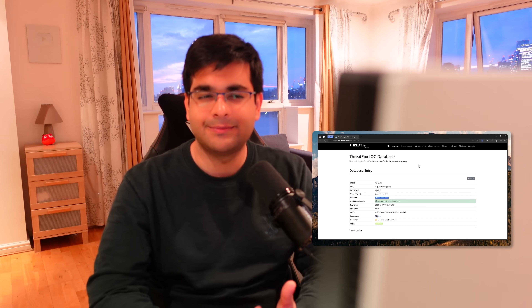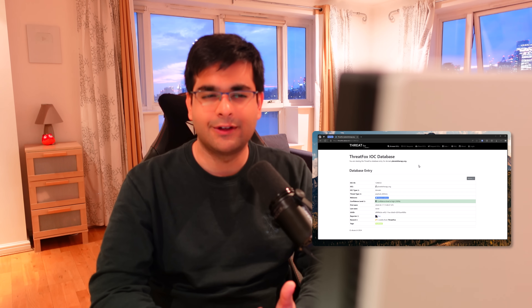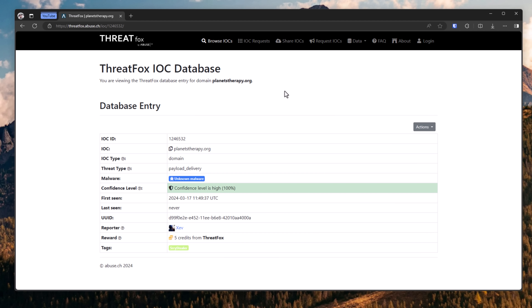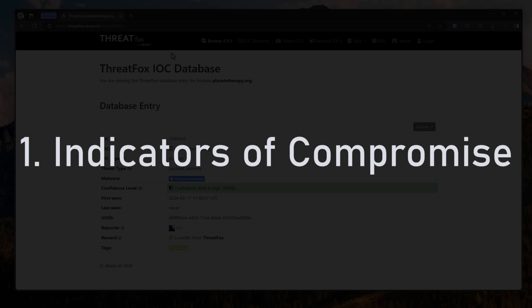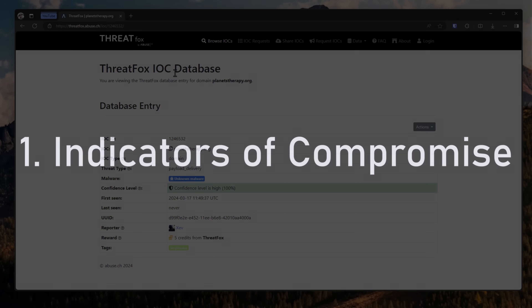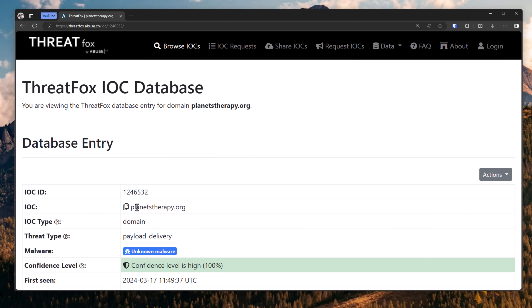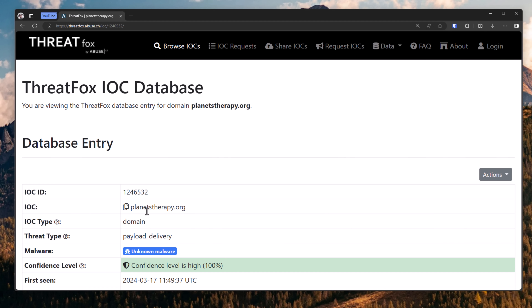Today we're going to talk about some cybersecurity skills I believe everyone should have. First thing on the list is going to be IOCs, or indicators of compromise. This means identifying what exactly is the source of a cyber attack — it could be a website, or a file on your computer.